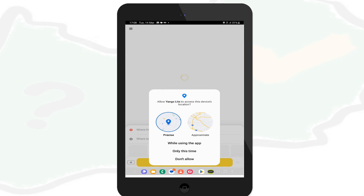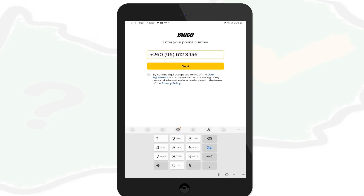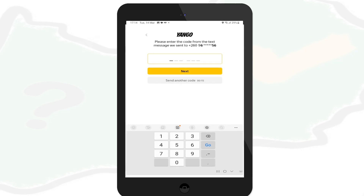Allowing precise location will enable a Yango taxi driver to know your exact location when you book a taxi online. Next, Yango will ask you to put your phone number. Enter your Zambian phone number, but before you click next, make sure you tick the box to agree to the Yango user agreement, then click next.